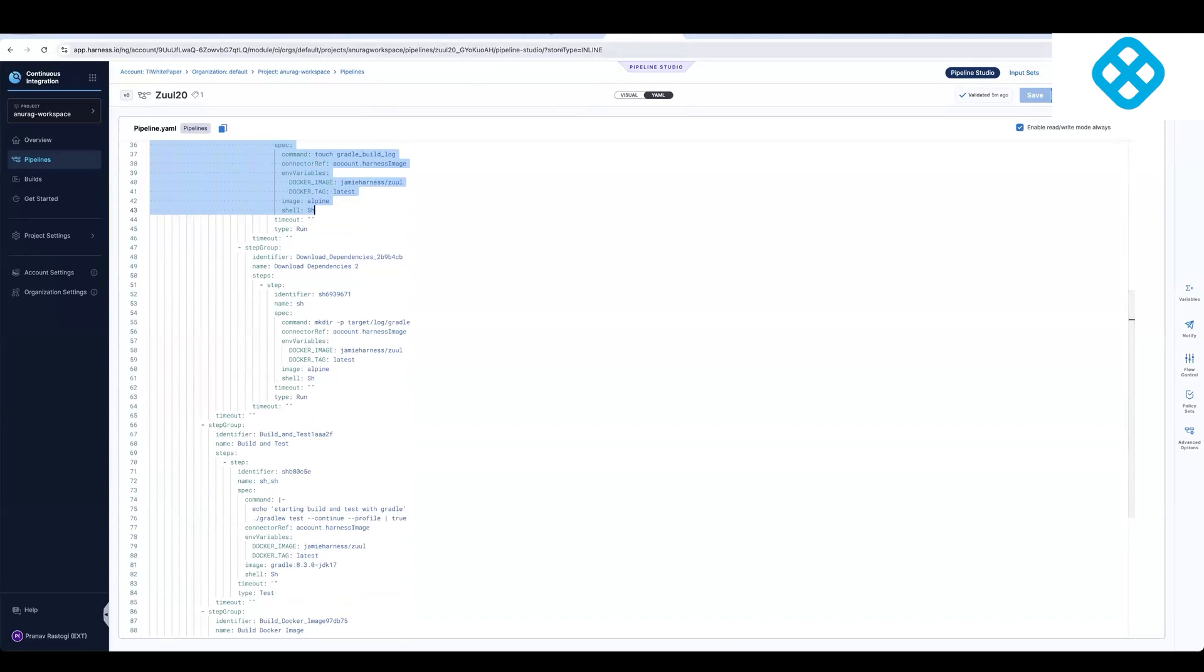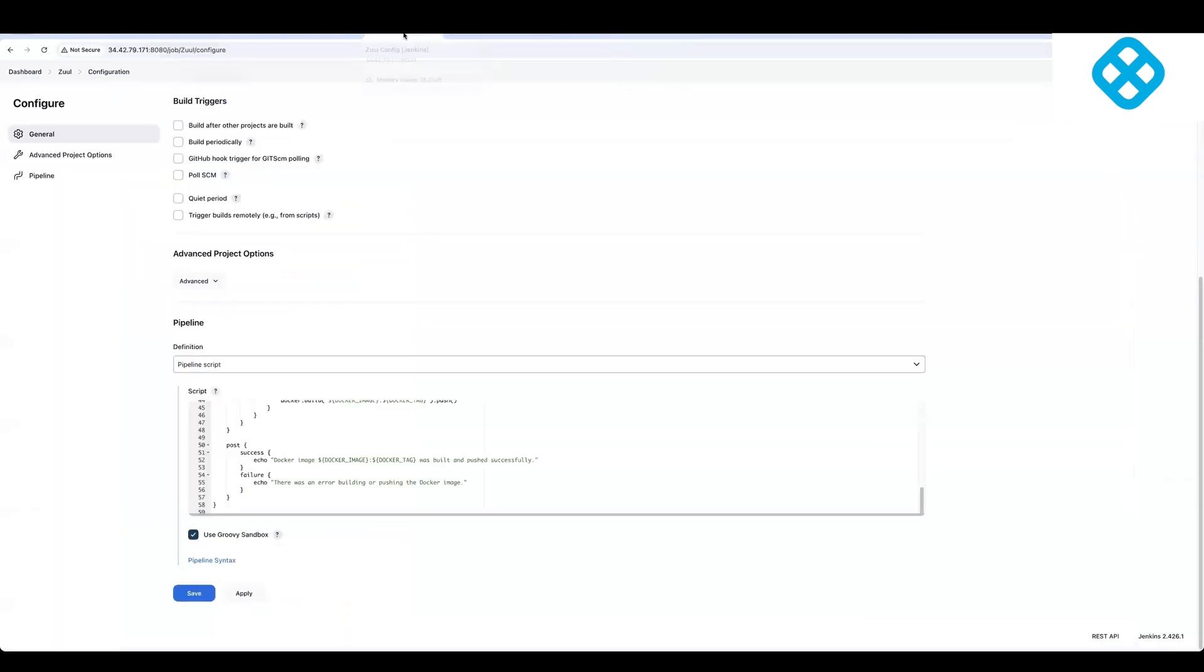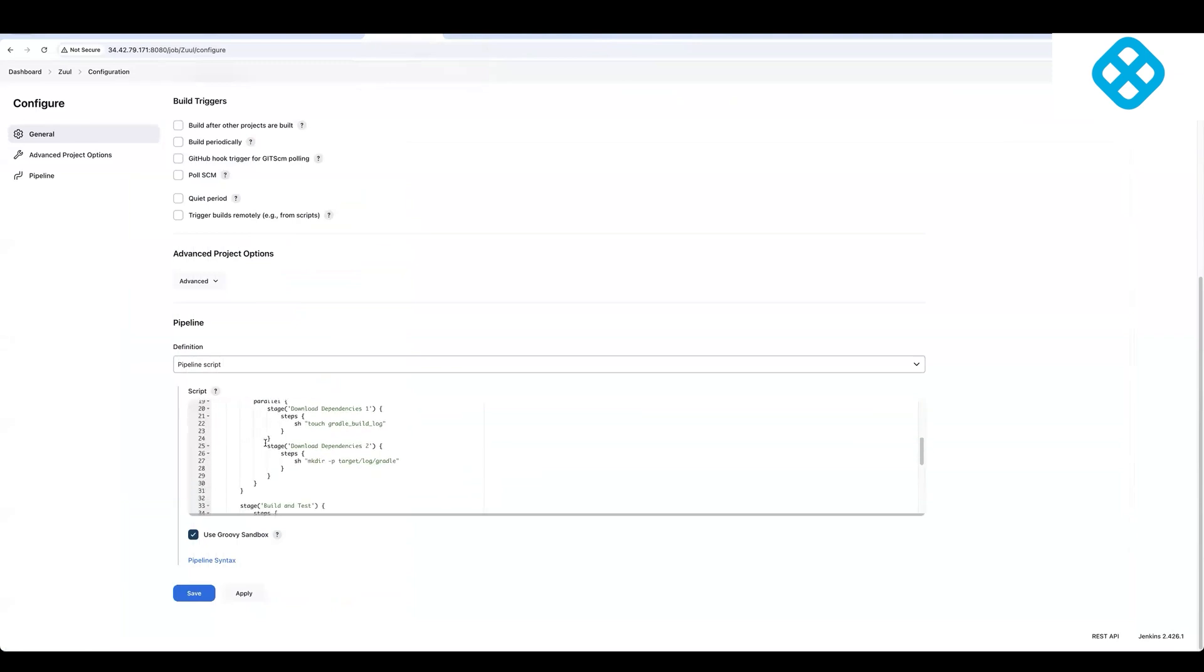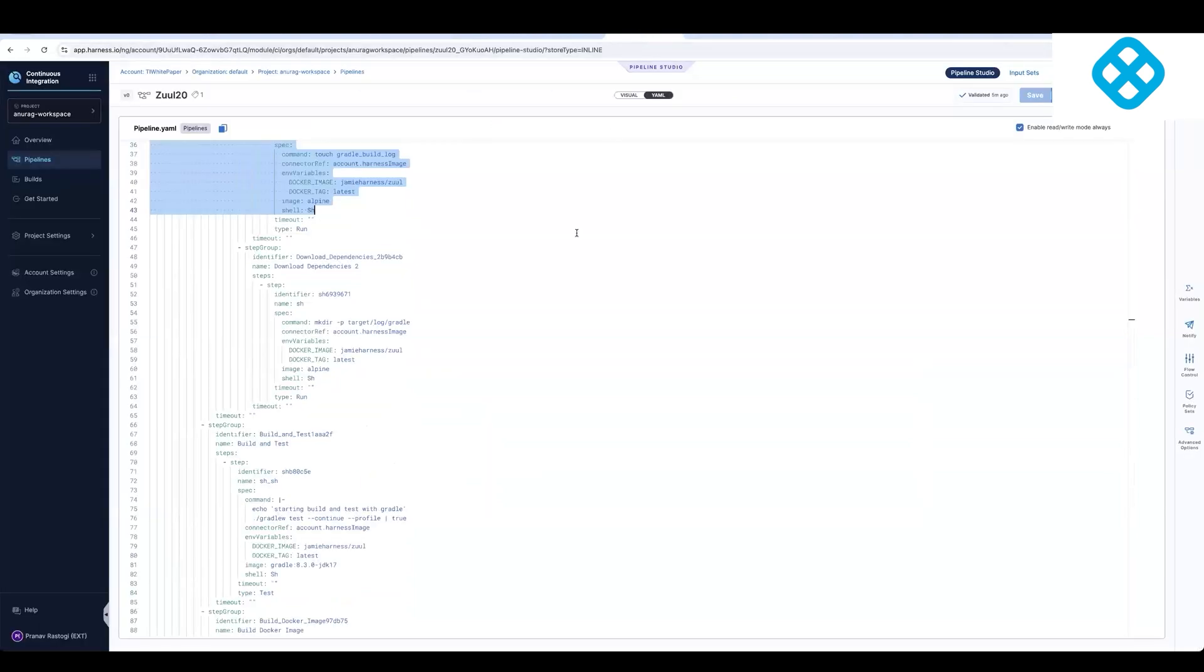So we've now, as part of this modernization approach, we have taken all of the Jenkins constructs, which are like shared libraries, environment variables, plugins, parallel steps, parallel stages, conditions, and then we've modernized them into Harness.